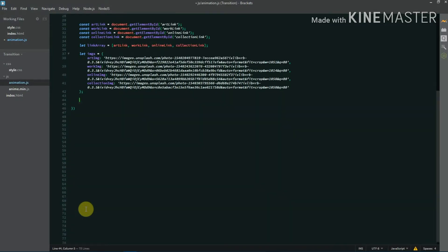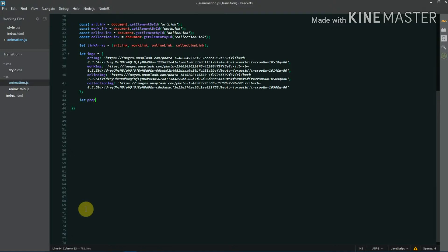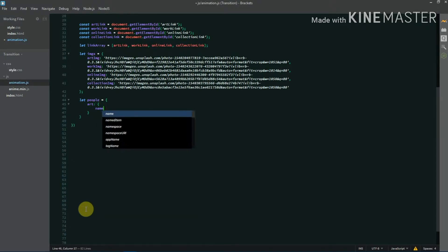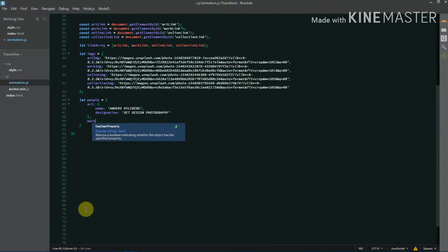Now I'm creating another object called 'people'. Inside it we'll store the name and designation for each category. For example, for art I'm defining the name 'Andrew Skalberg' — you can use any other name and designation. I'm adding similar entries for work and online categories.